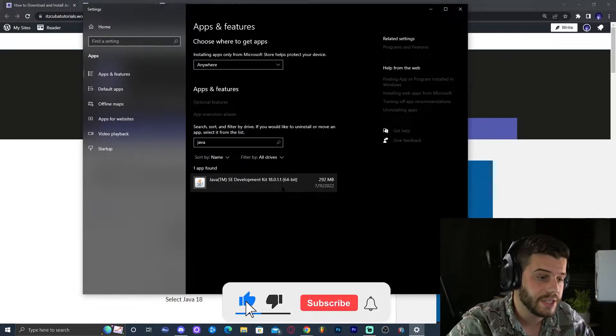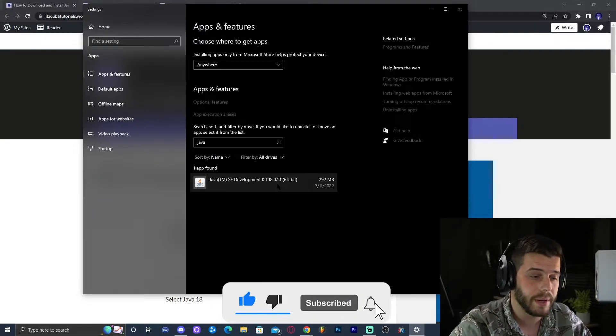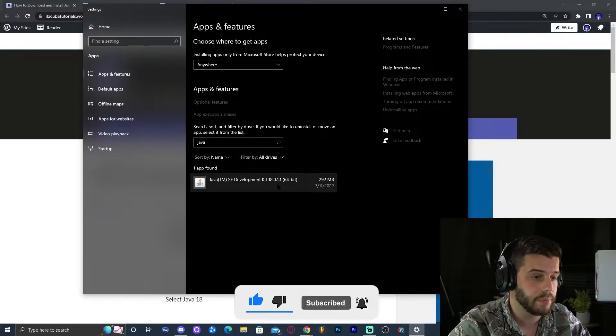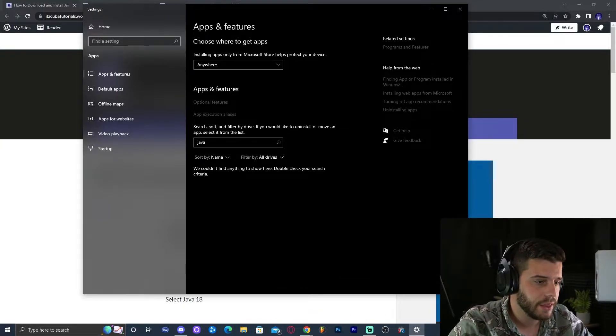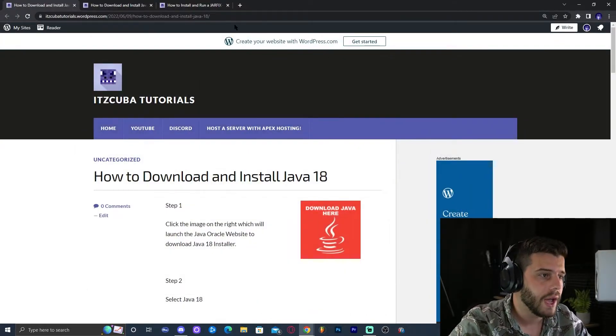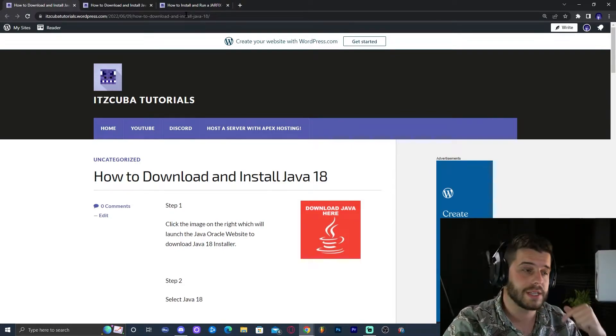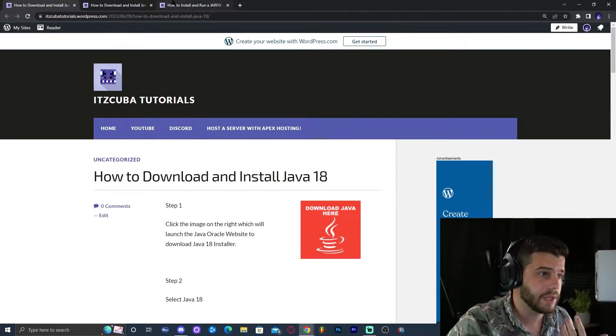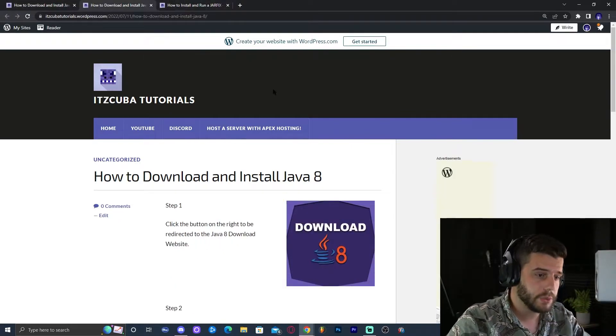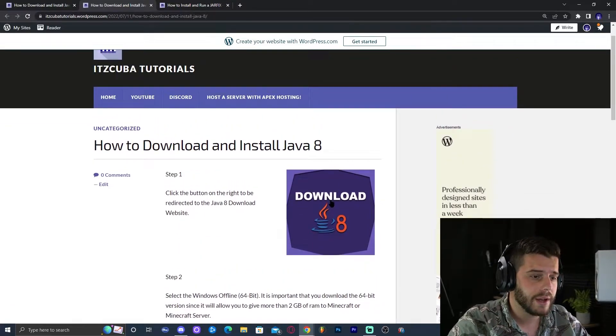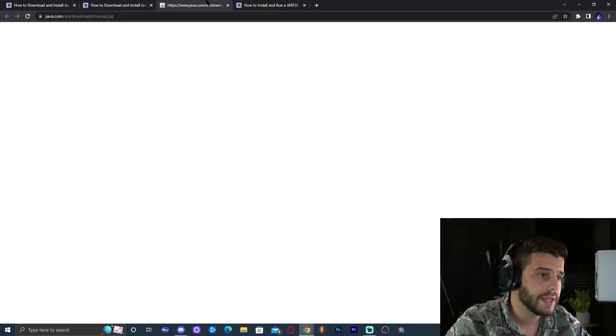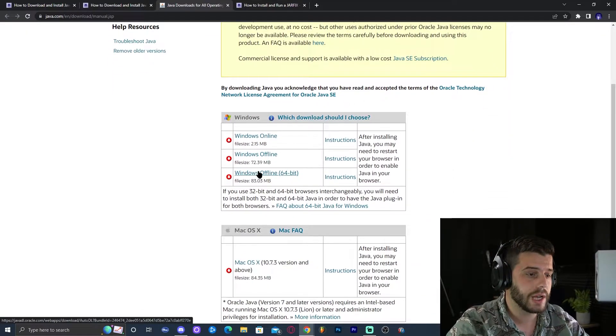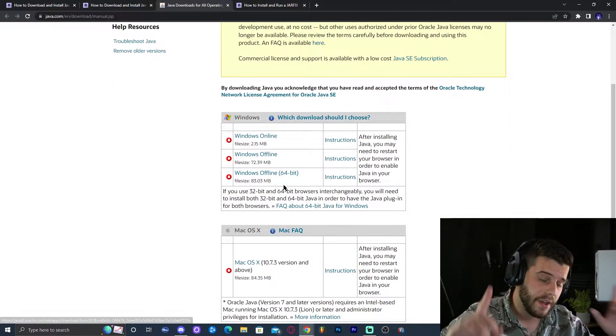For example, right now I have Java 18, but let's say that I want to run a Minecraft server that is based on Minecraft 1.12.2. What I will do is get rid of Java 18. As you can see, I don't have Java 18 anymore, and I will click on that link in the description that says Java 8, because that's the Java that I'm going to need, which will bring me over here. It's our written guide on how to install Java 8. Then I'll click here where it says download Java 8. That will redirect me over here.